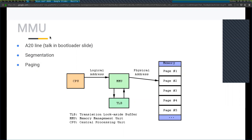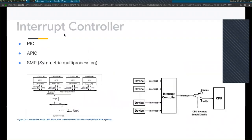There is also the A20 line in real mode. We have to activate the 21st address line to access up to one megabyte of memory. We will talk more about the A20 line in the bootloader slides.